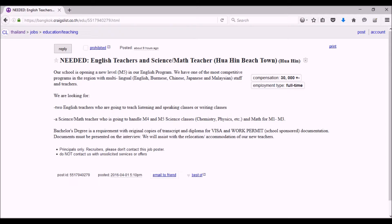And then they need a science math teacher who's going to handle M4 and M5 science classes - chemistry, physics, etc. - and math for M1 to M3. And then they're asking for your bachelor's degree.